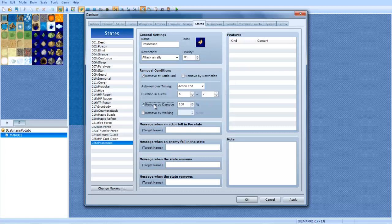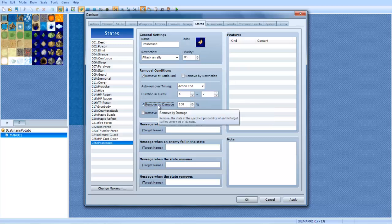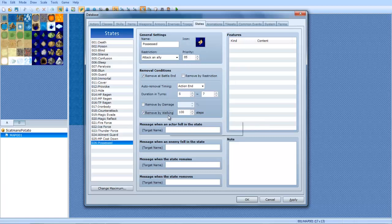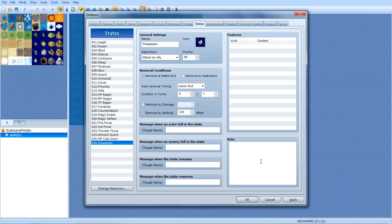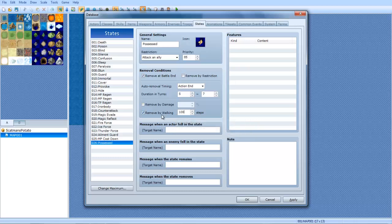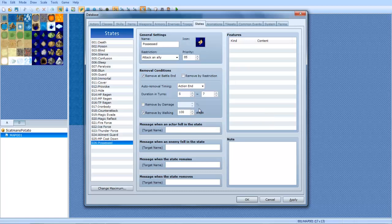You can also remove by damage. So like if you're 25% HP or 50% HP, you can remove it. Remove by walking. You can actually have it removed. Like if you have slow, for example. If you wanted to make a spell called slow which decreases your speed by 50%, you can do that. And then you can say after walking a few, like 100 steps or something similar. If you walk, if it's after the battle and you don't have this checked, you can walk around and eventually stop it.